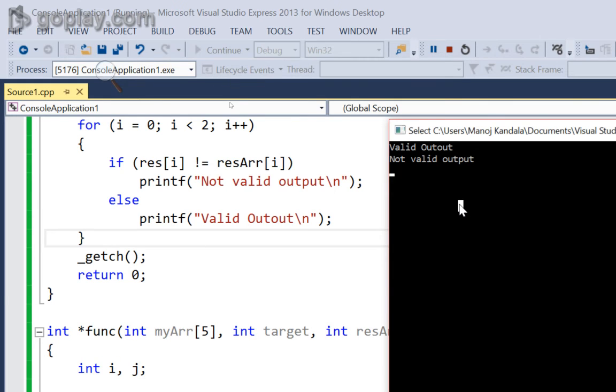So, where did we do an error? Let's debug it using printf statements.